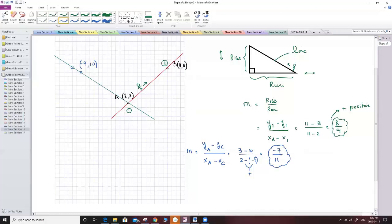The slope is negative because the line is going down. If a man walks from point C to point A, he is going downhill. Whenever the line is going down, the slope must be negative.